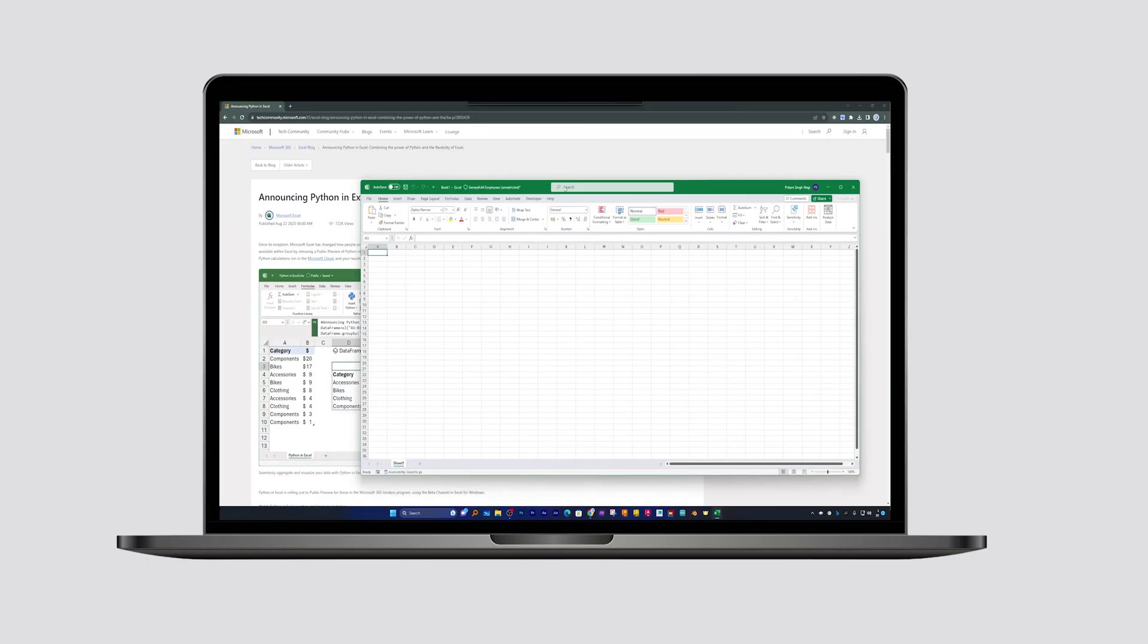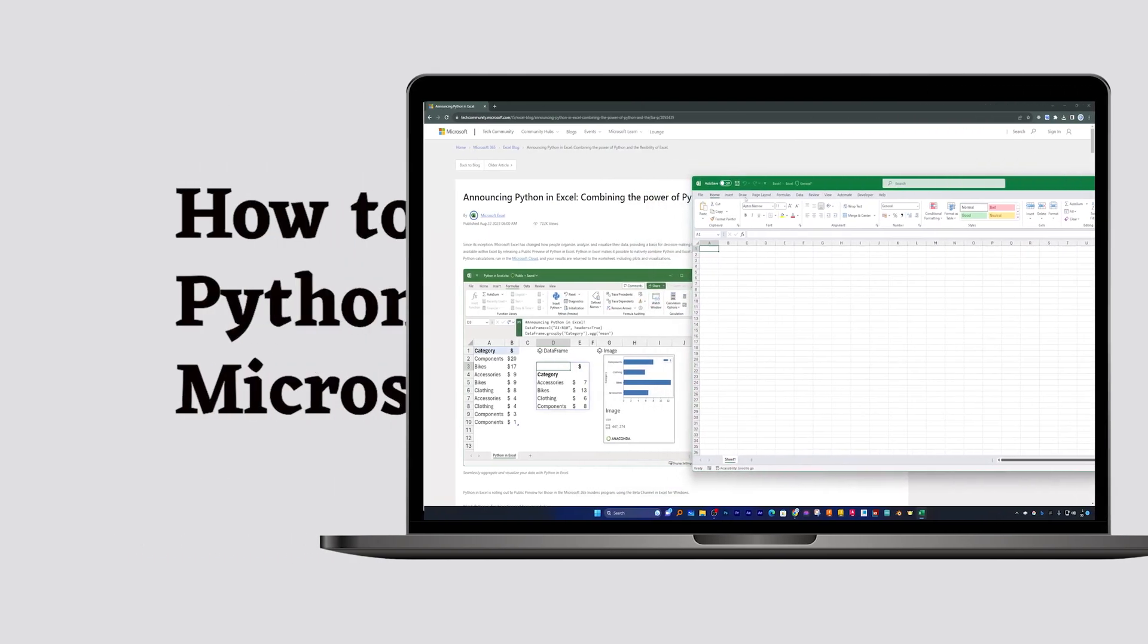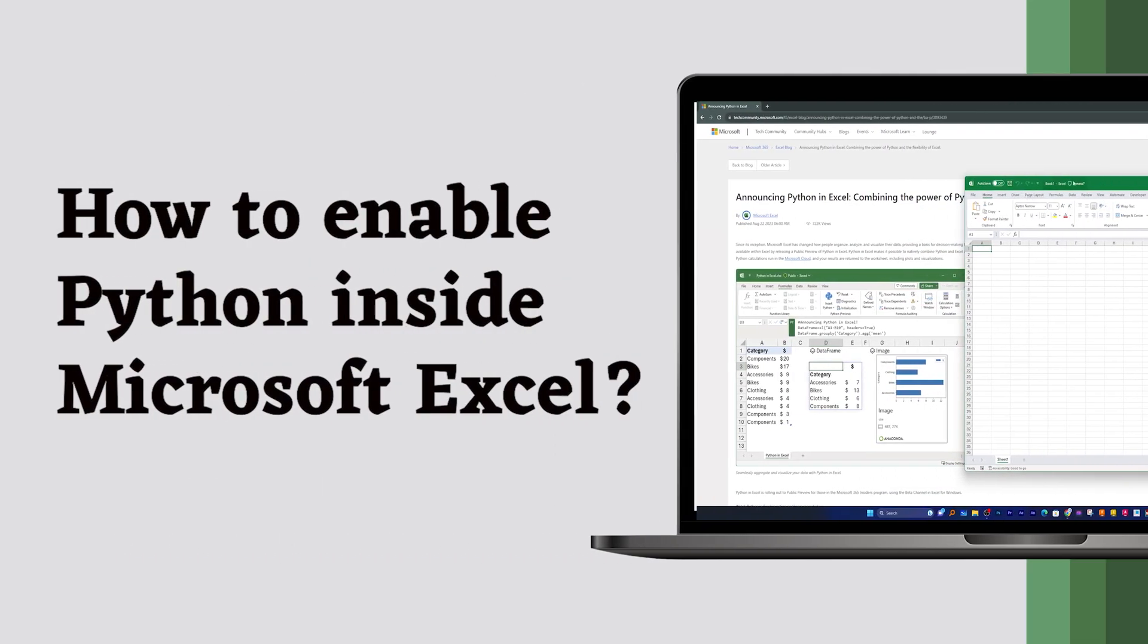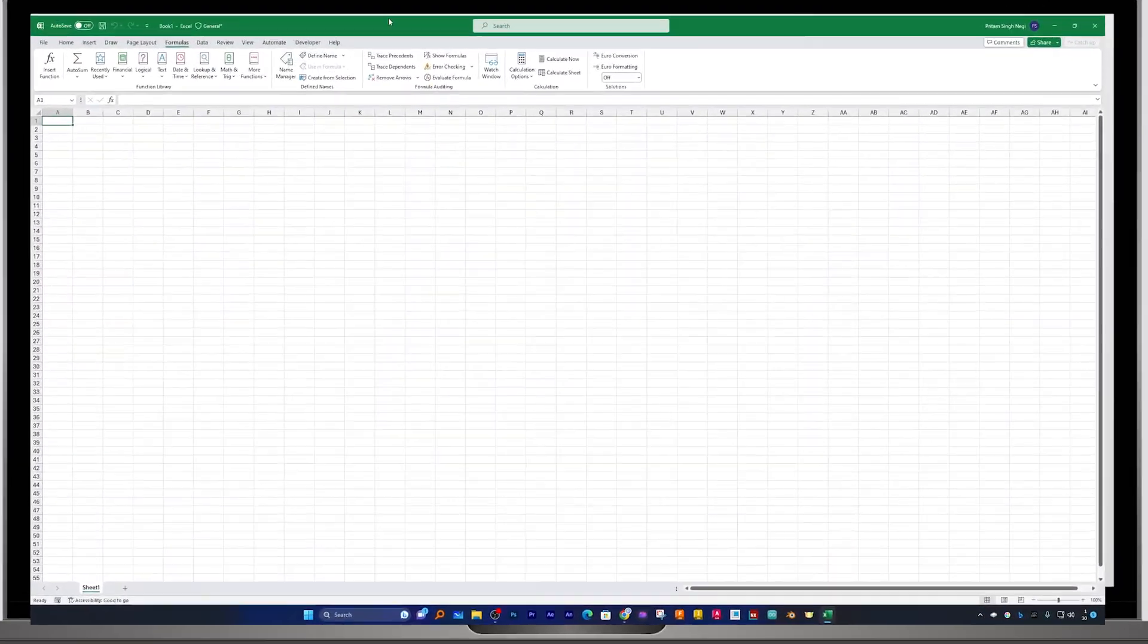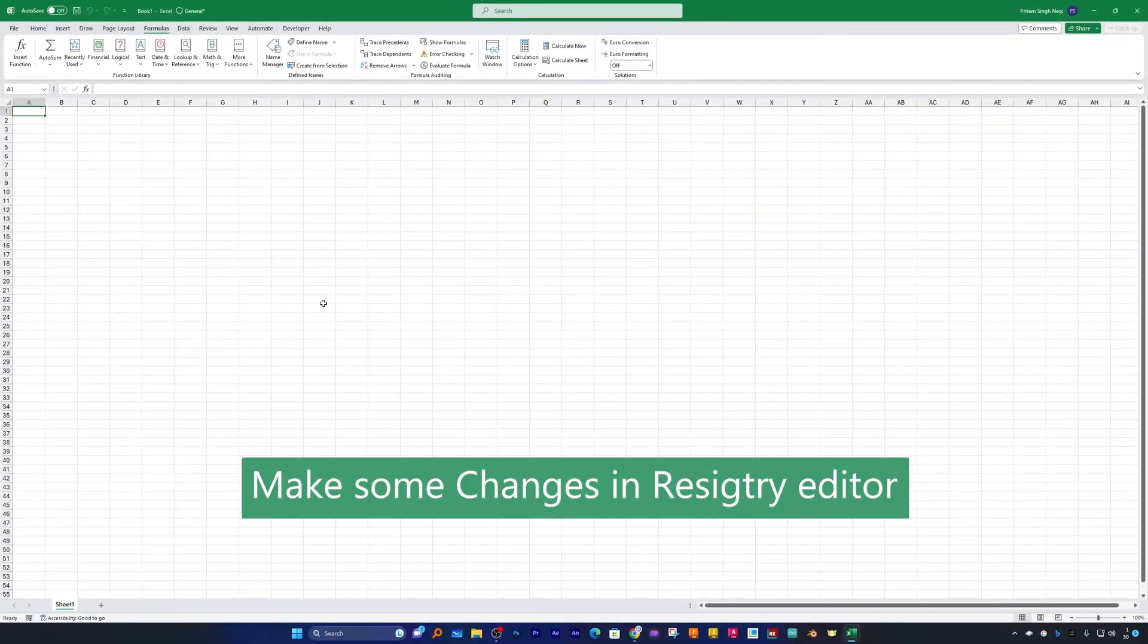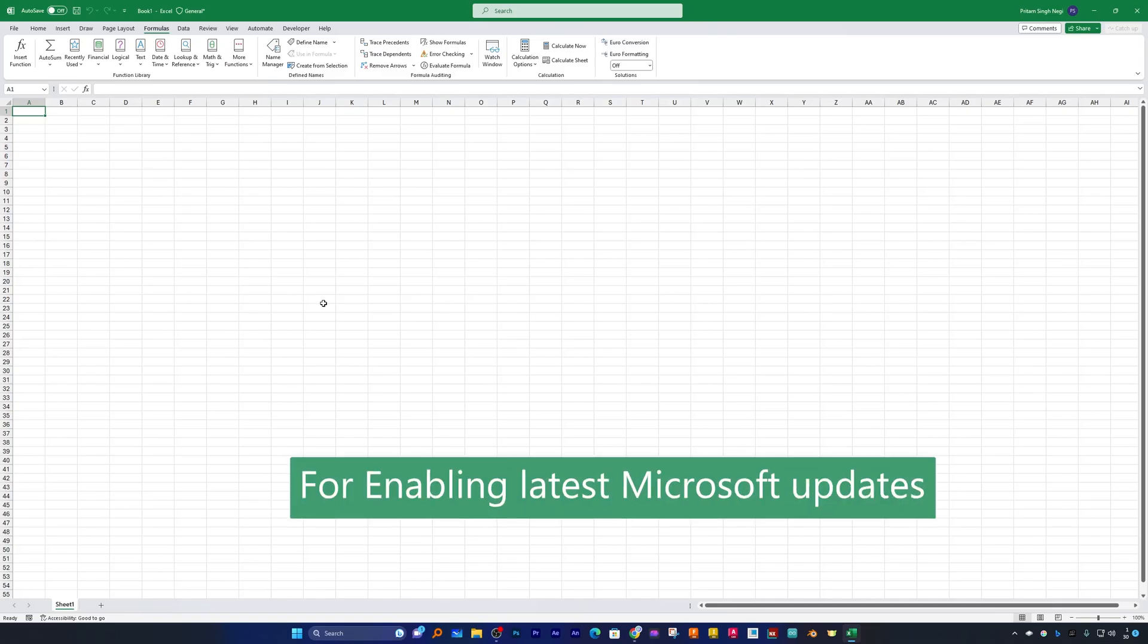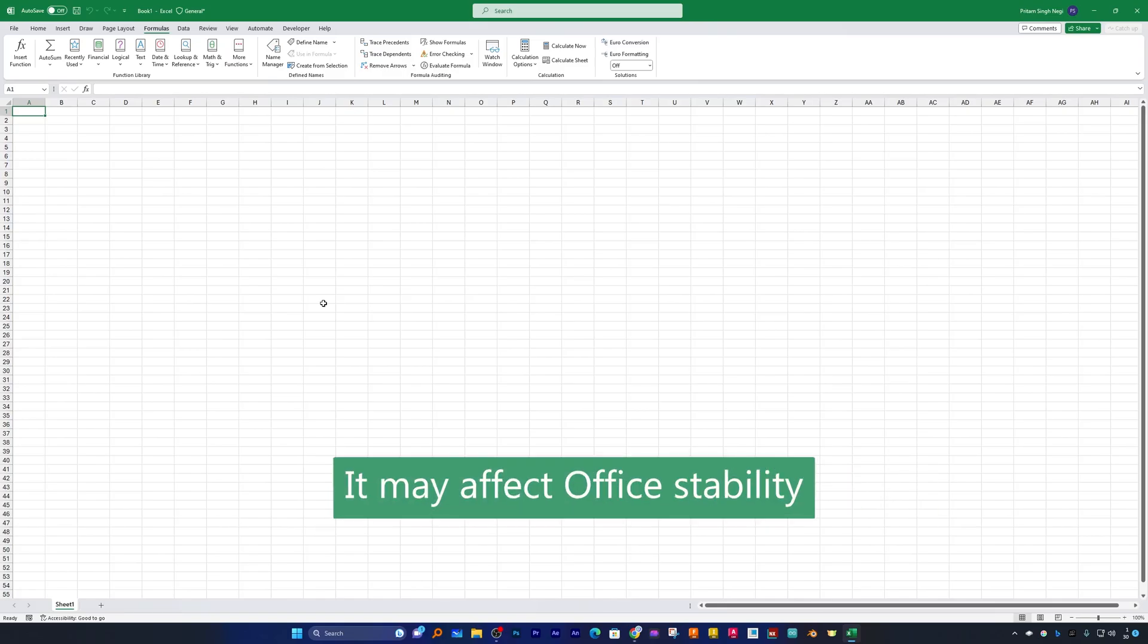In this video we will be talking about how you can enable Python inside Microsoft Excel. For that, what we need to do is make some changes in our registry editor which will enable us to receive the latest and greatest Office update. But at the same time, it may also affect Office stability.